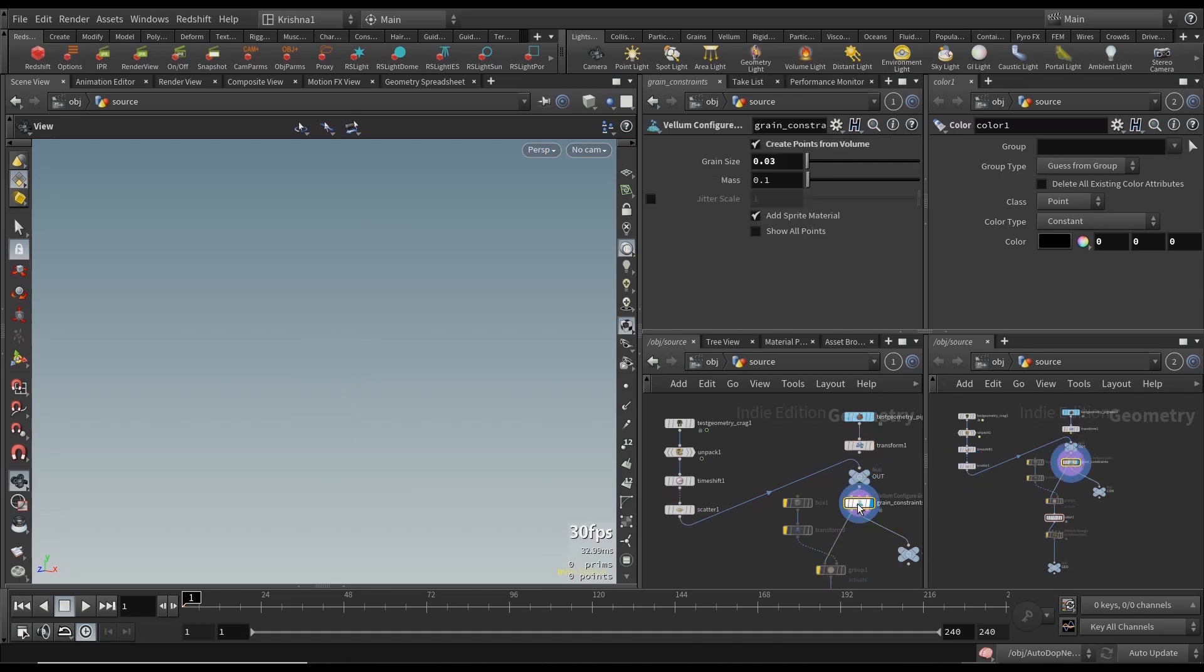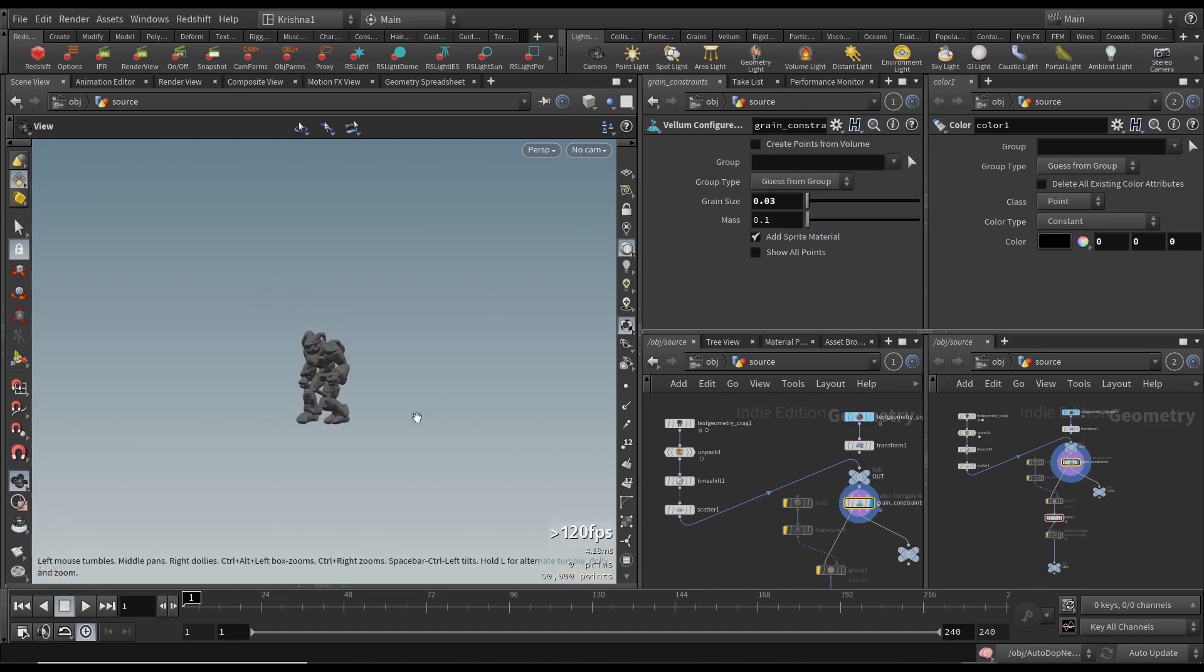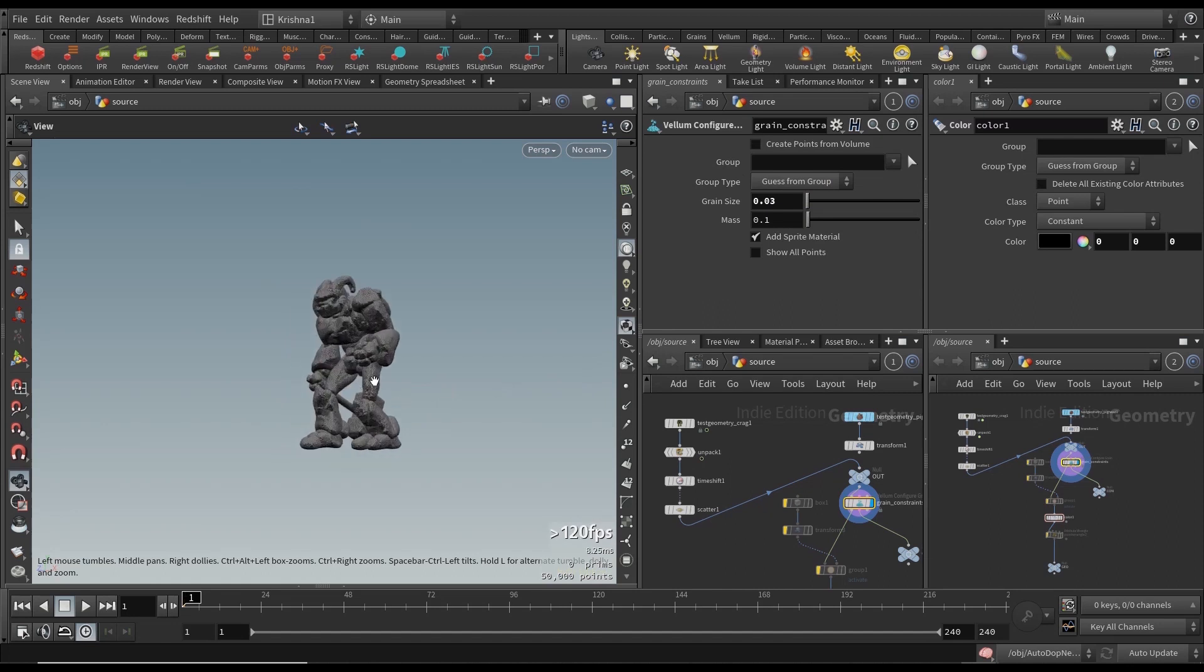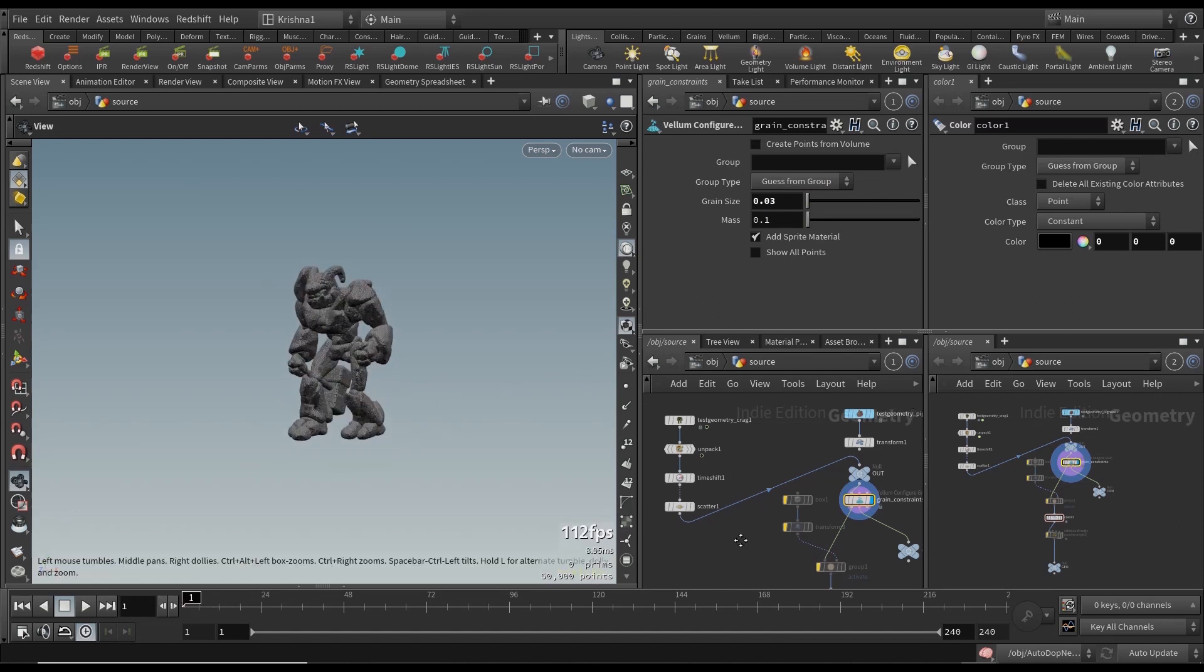Just put it in here, go to grain constraint. Nothing is here on the viewport. That is because we need to uncheck create points for volume. Now you've got him but again, it's not animated geo.